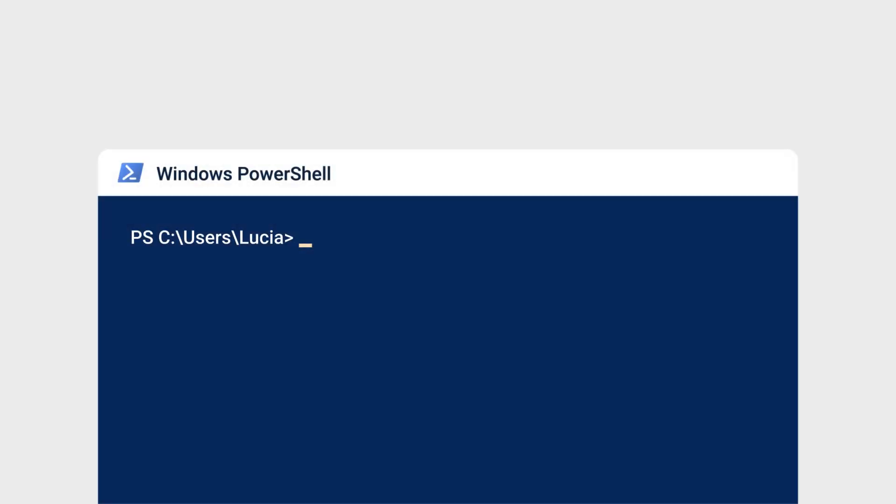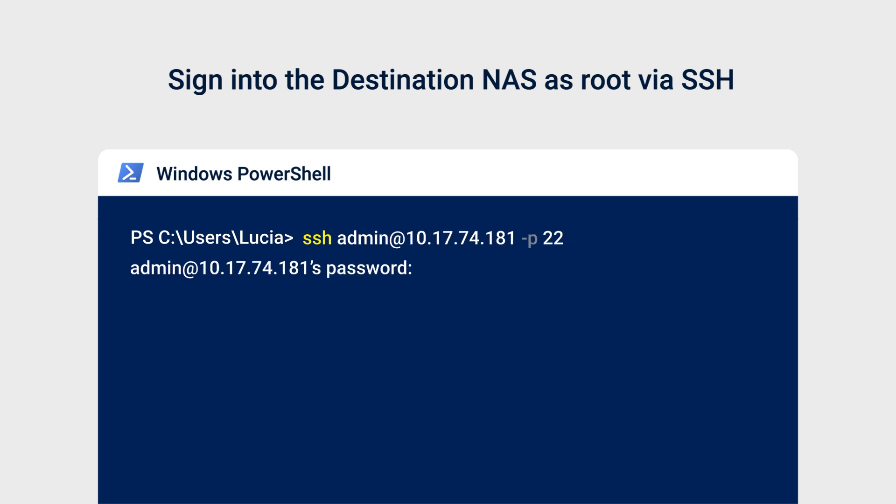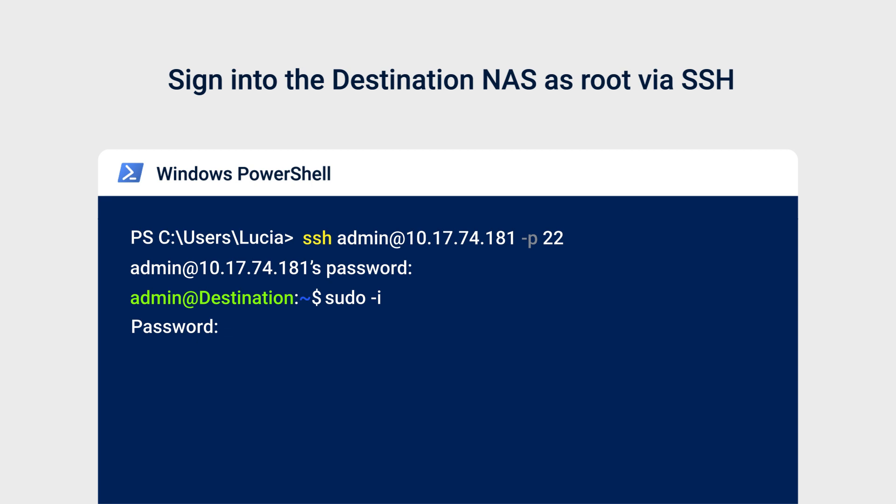Open Windows PowerShell and enter SSH DSM Administrator account at IP address P22. Enter your DSM Administrator password. Enter sudo i and press Enter. Enter your DSM Administrator password again to sign into the destination NAS as root via SSH.